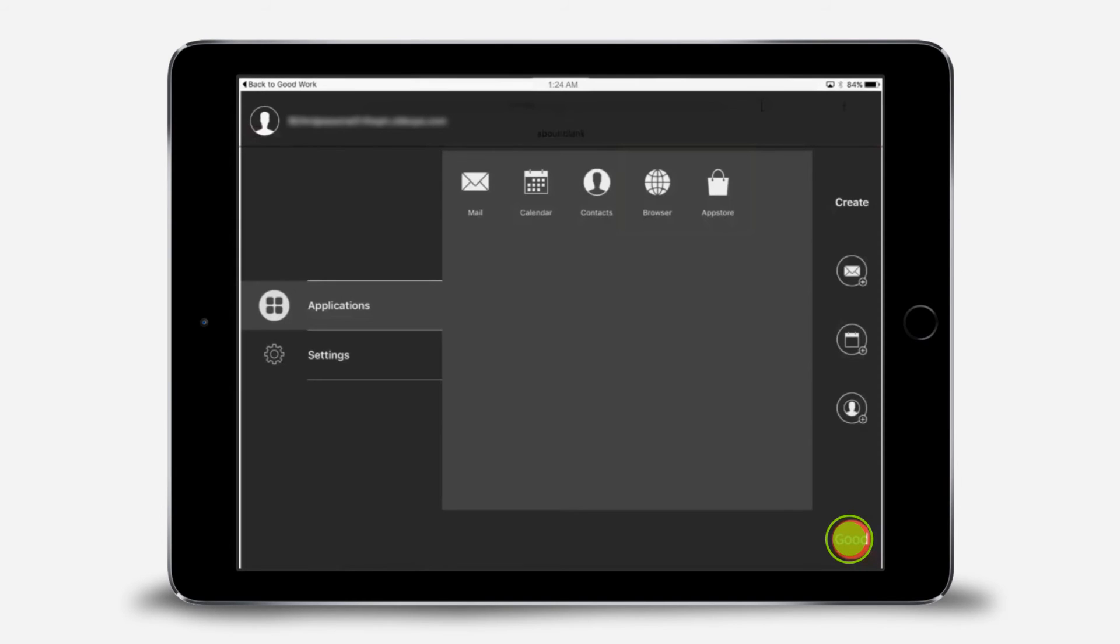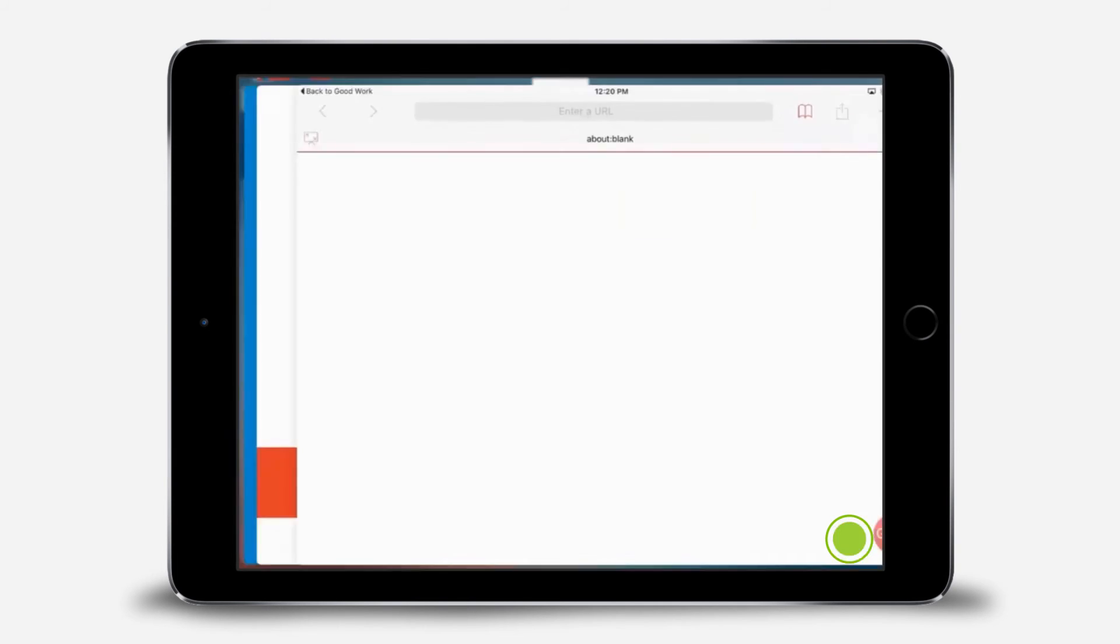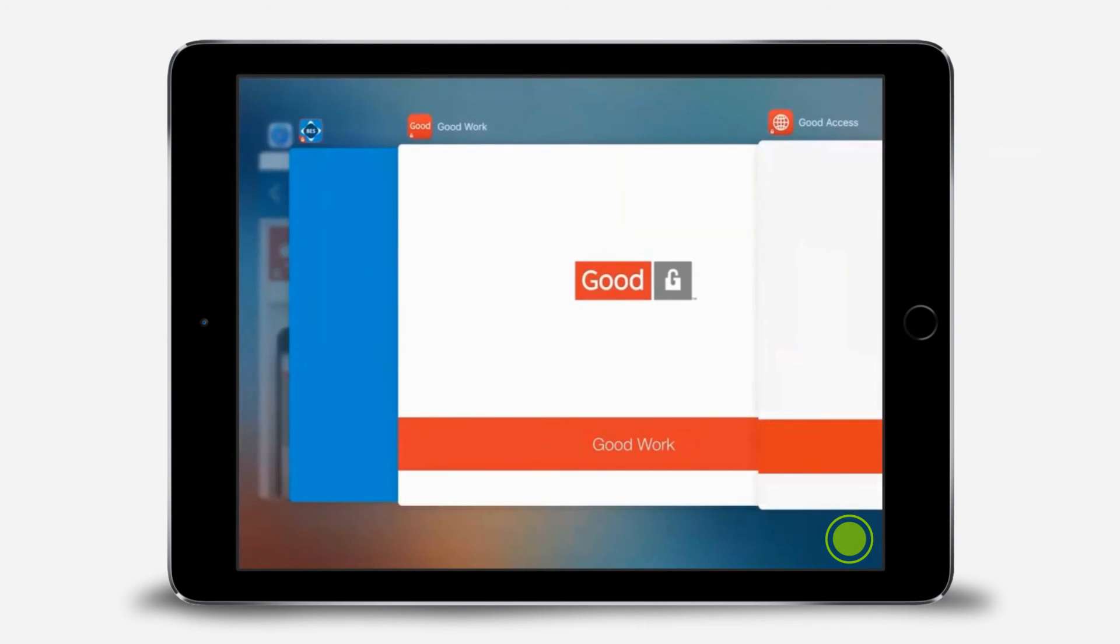You can easily switch to the GoodWork app by tapping any of the other GoodWork icons for email, calendar, or contacts. Let's set up the other GoodApps.